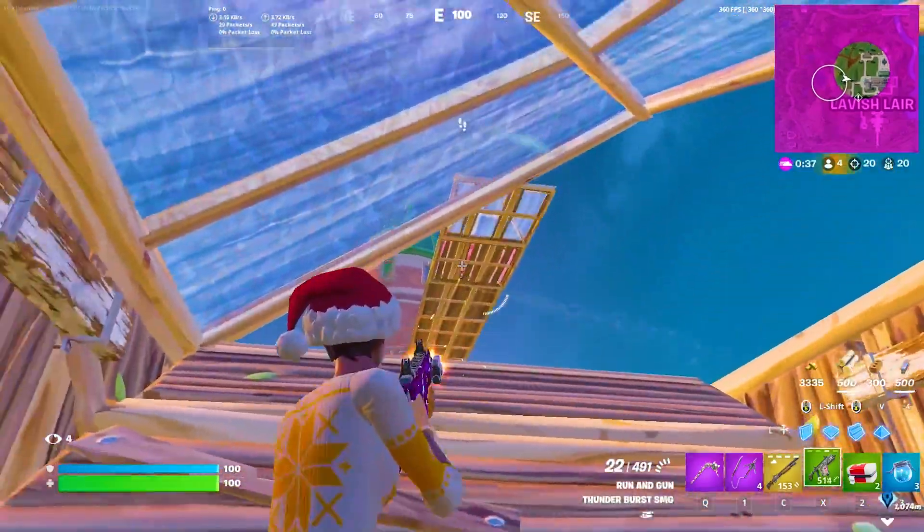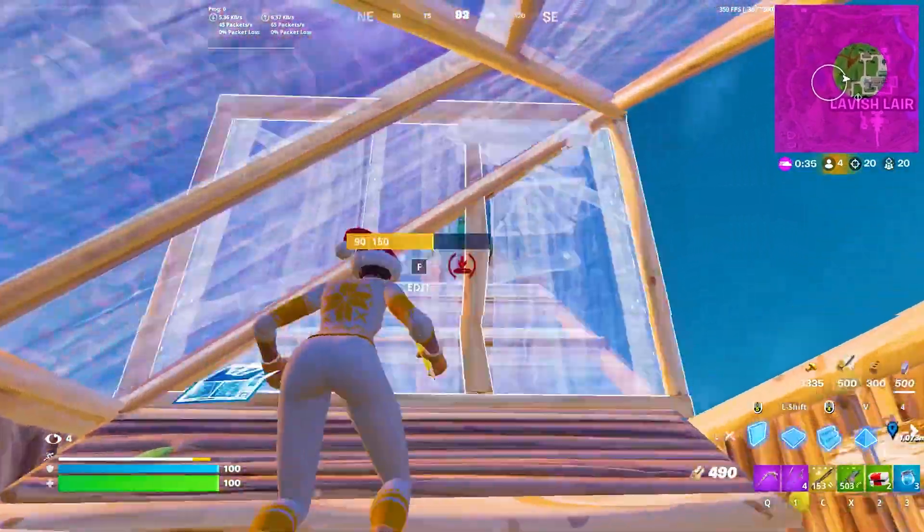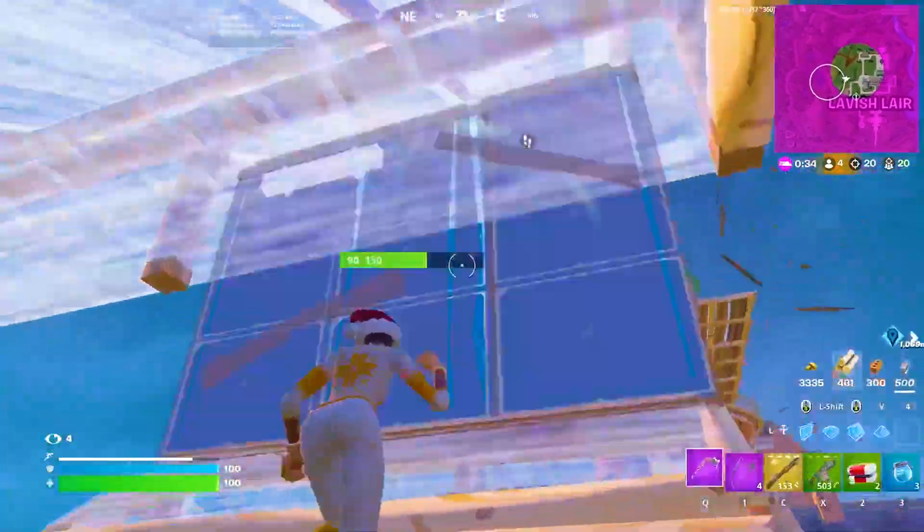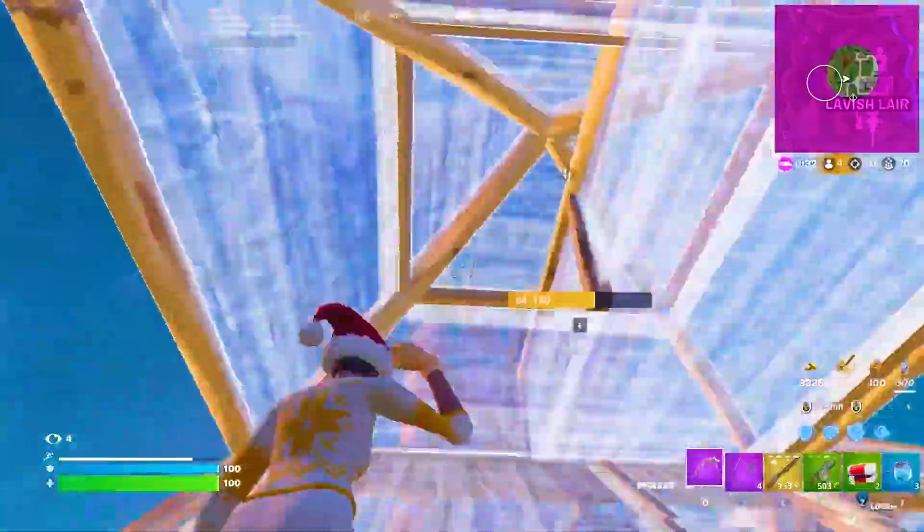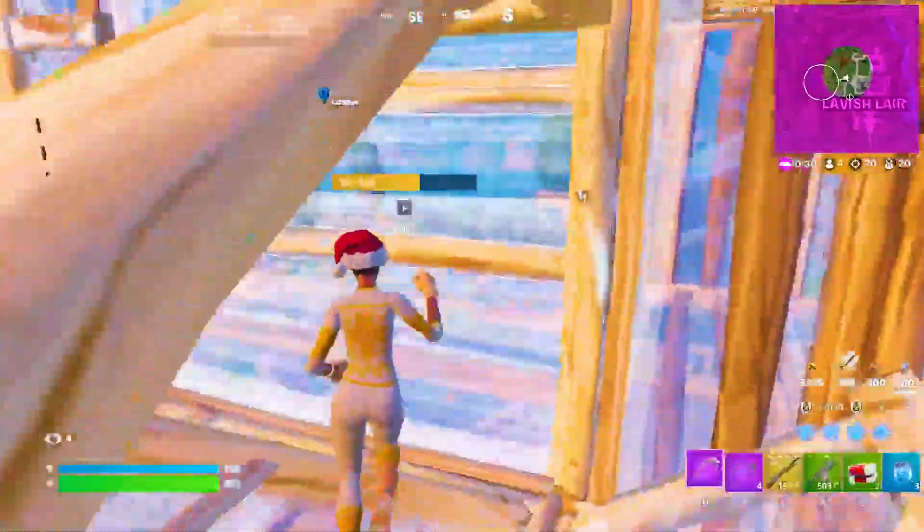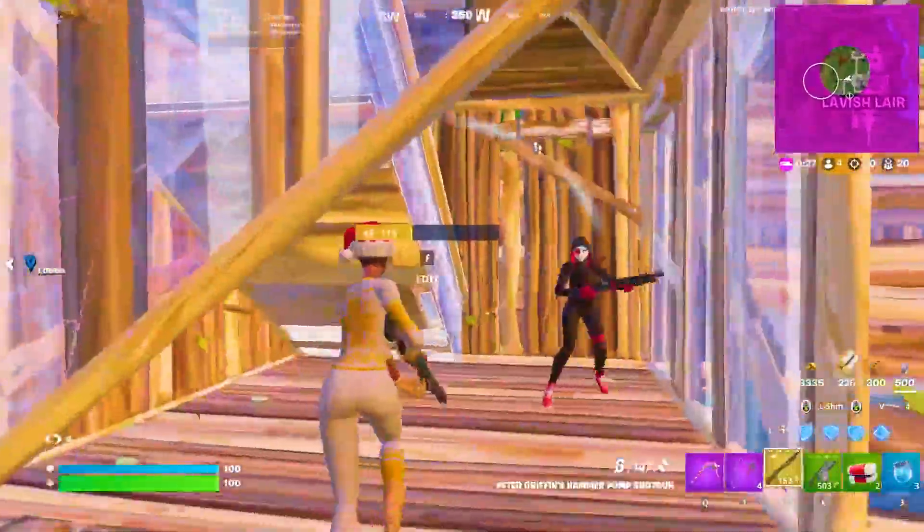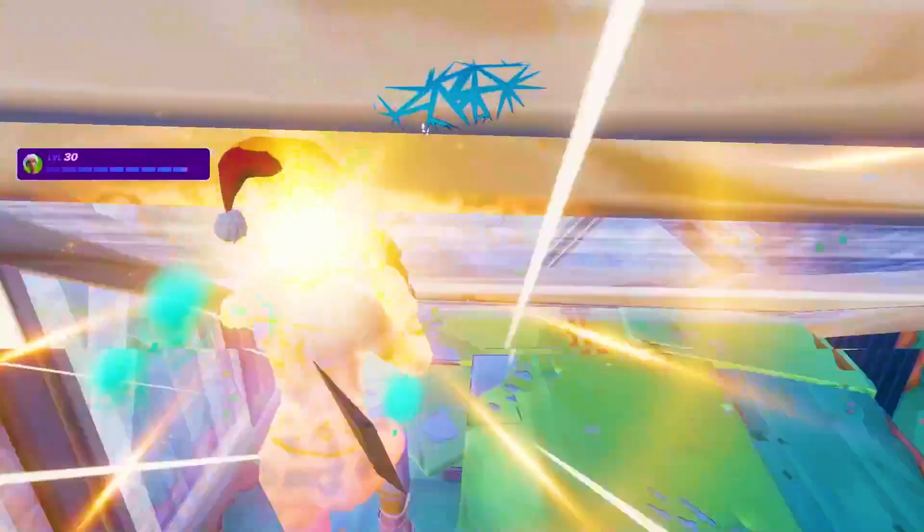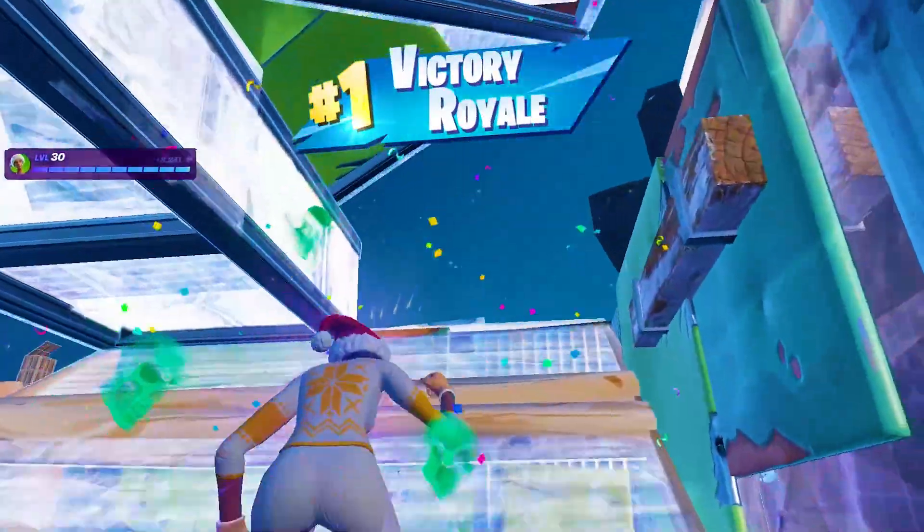That could be a signal from your GPU processing data for Fortnite, your mouse registering a click, or your keyboard. Keep in mind for your keyboard it doesn't make too big of a difference, but especially for your GPU.